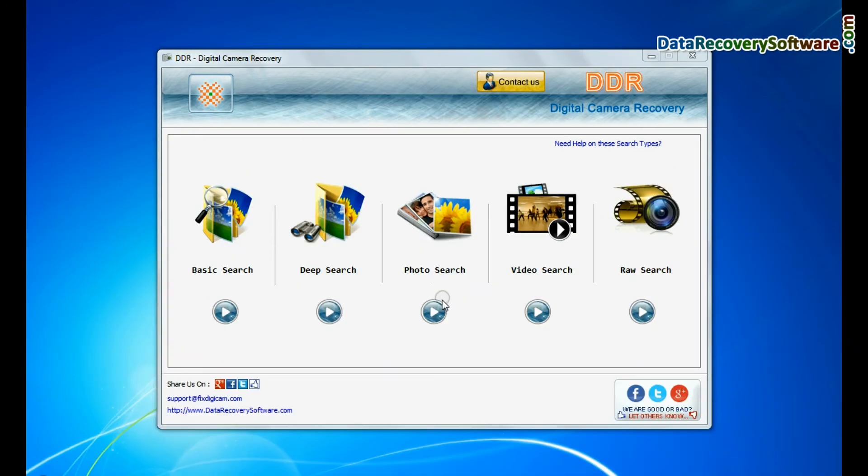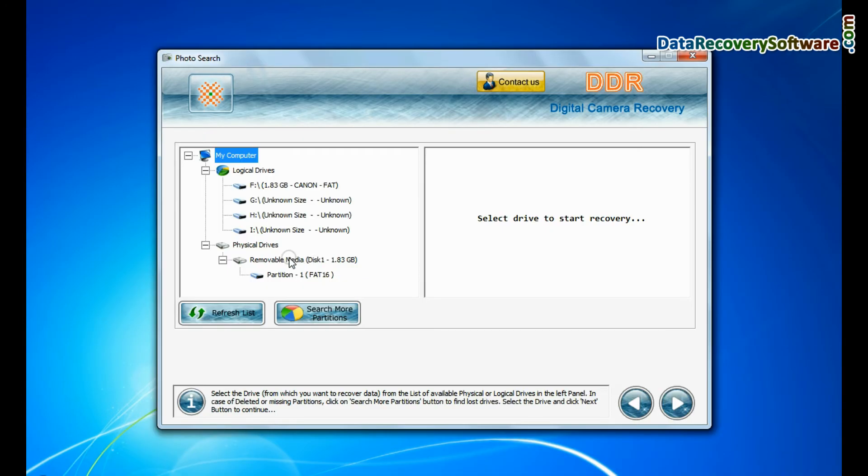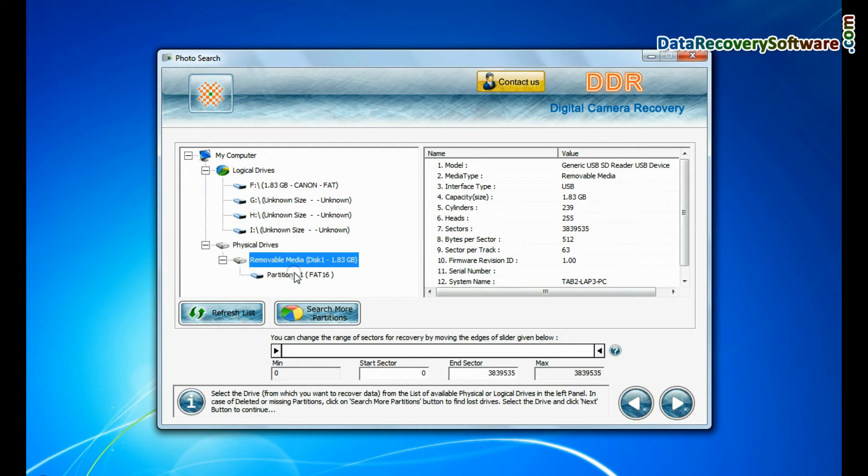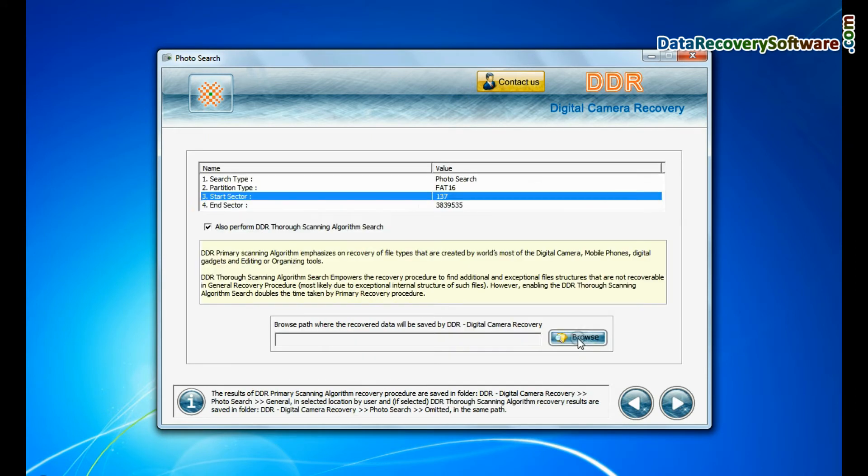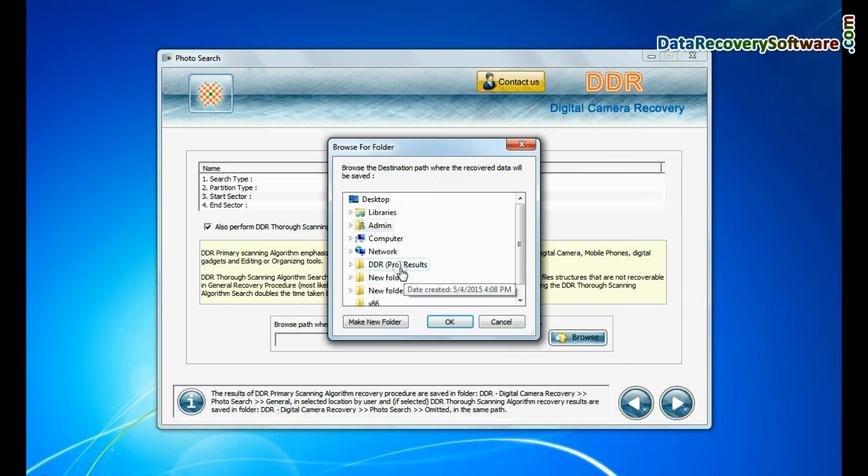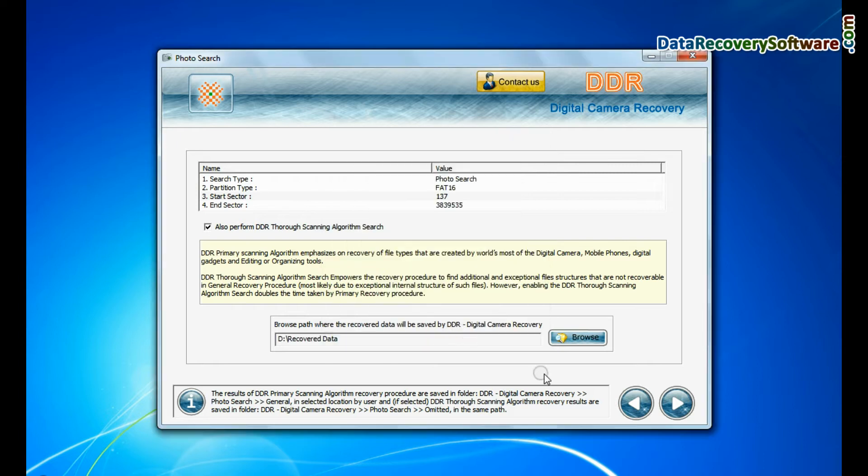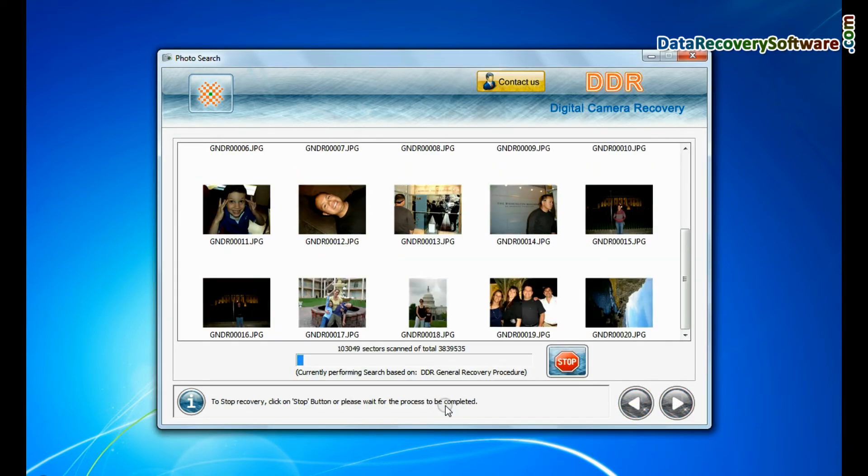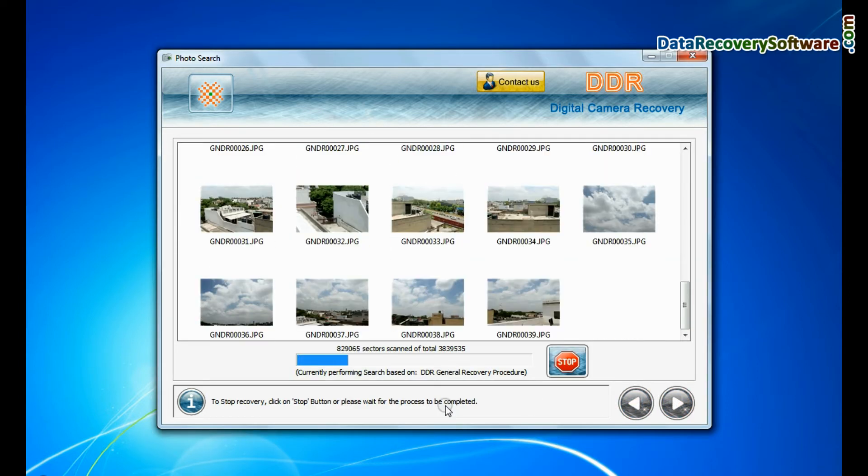Software has specialized photo recovery mode. Select partition from physical drives and go to next. Browse path where the recovered data will be saved by DDR Digital Camera Recovery Software and continue. Images are recovered successfully.